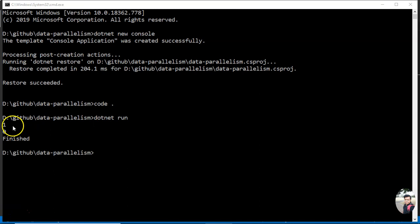Okay, so now let me run it. You see it came 1, 0, finished. As it is a parallel loop, it is spawning up threads and thread execution...